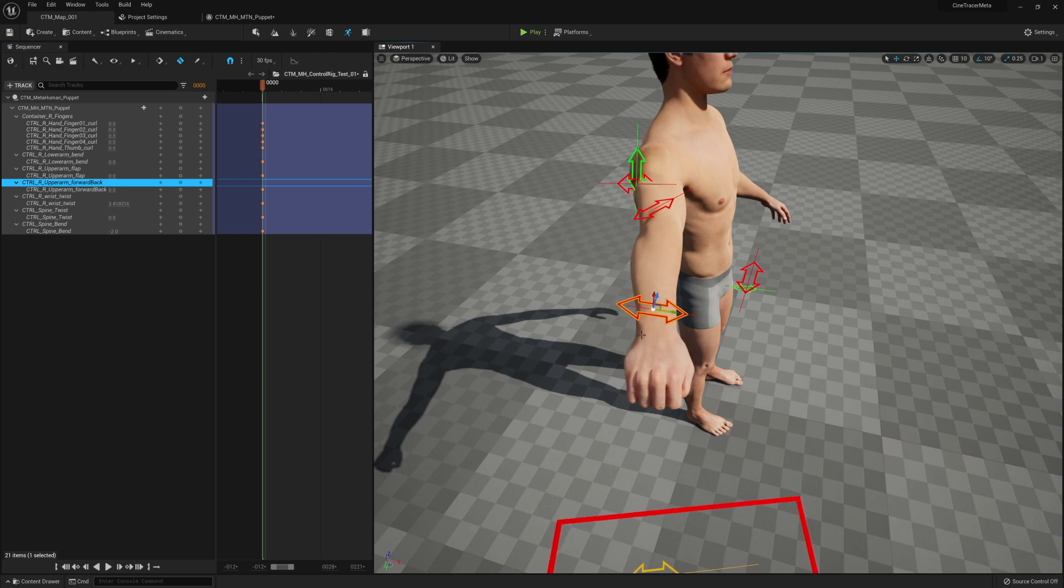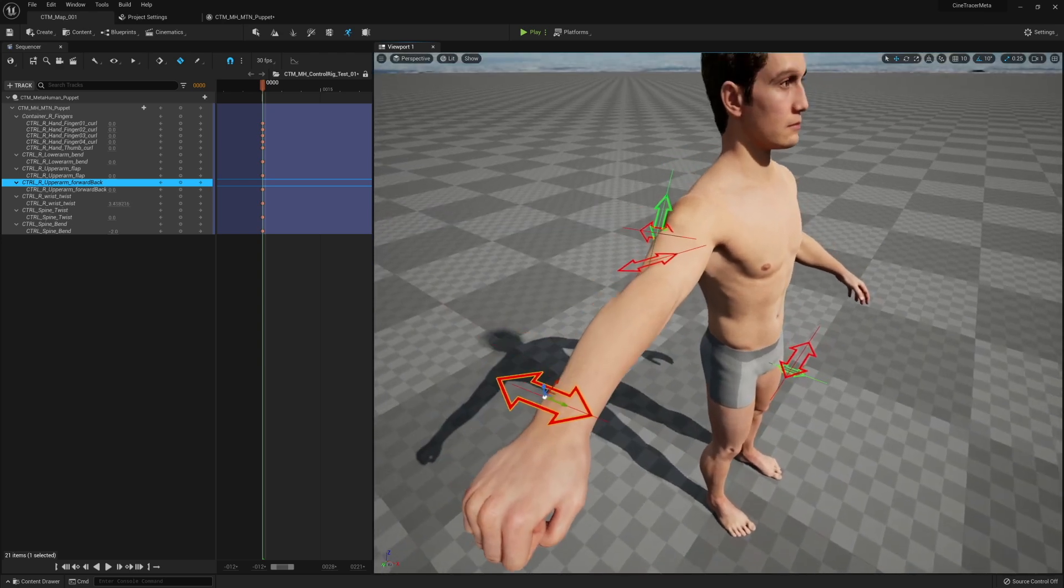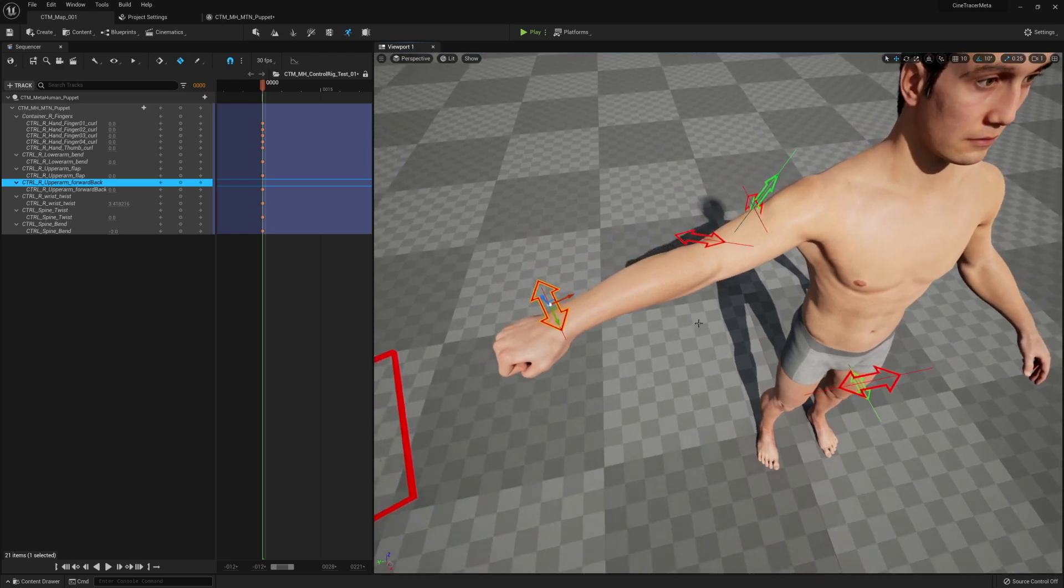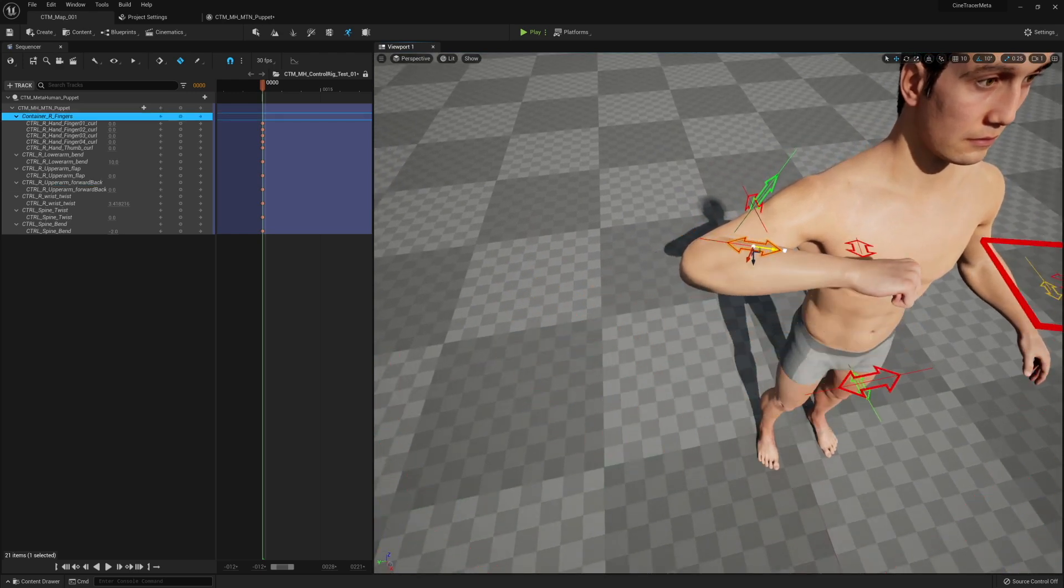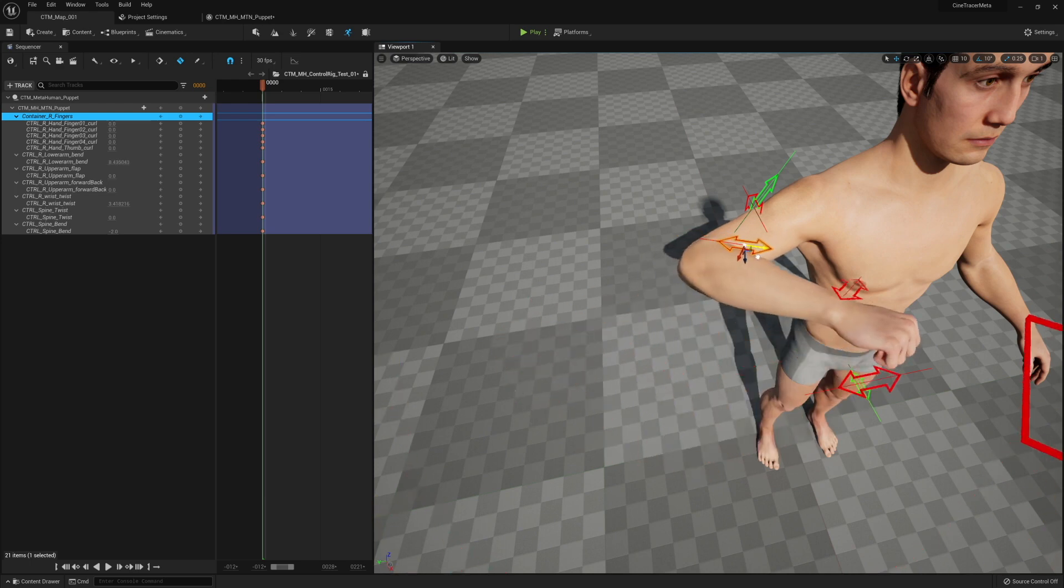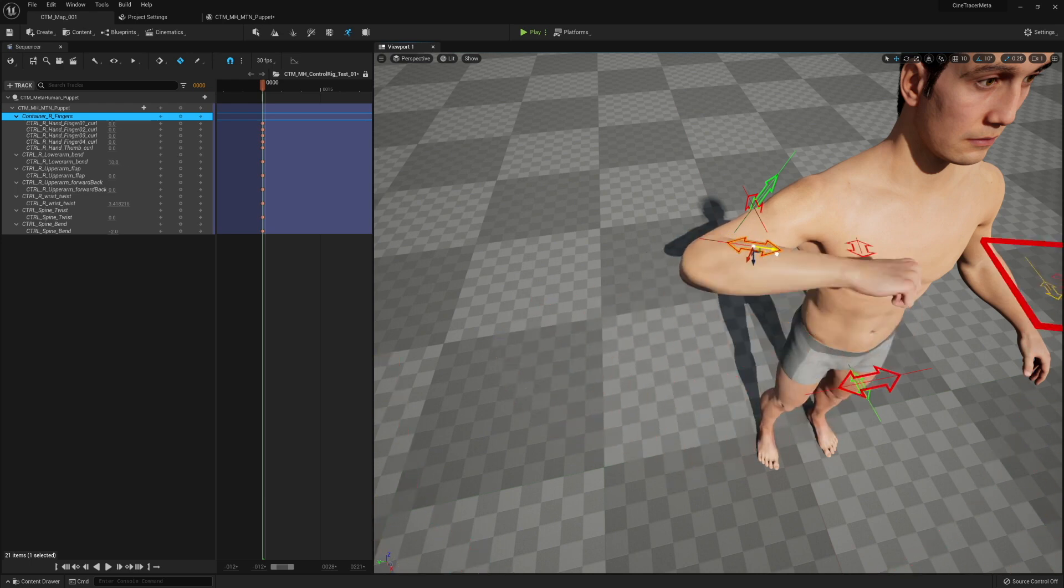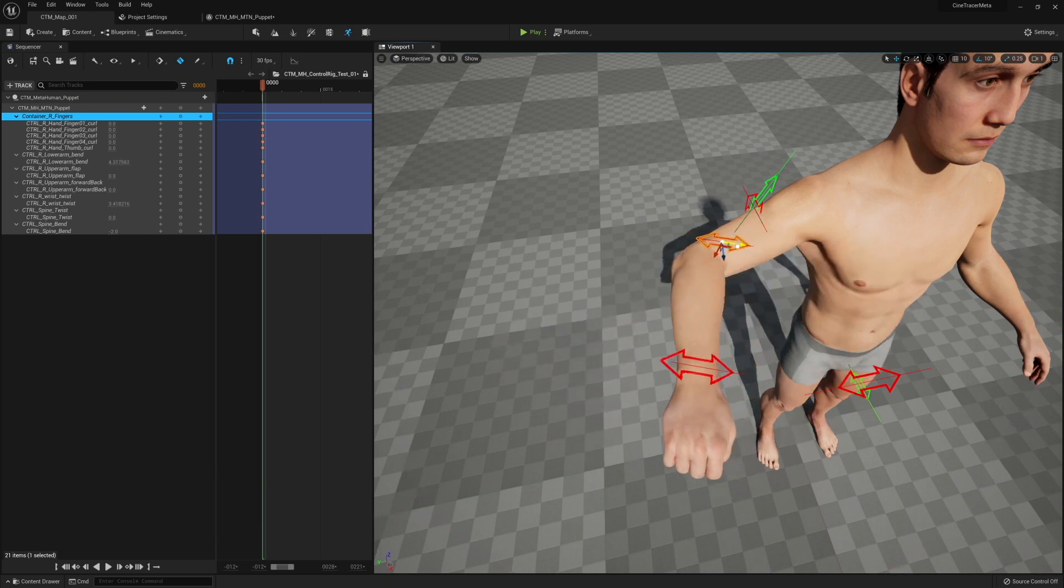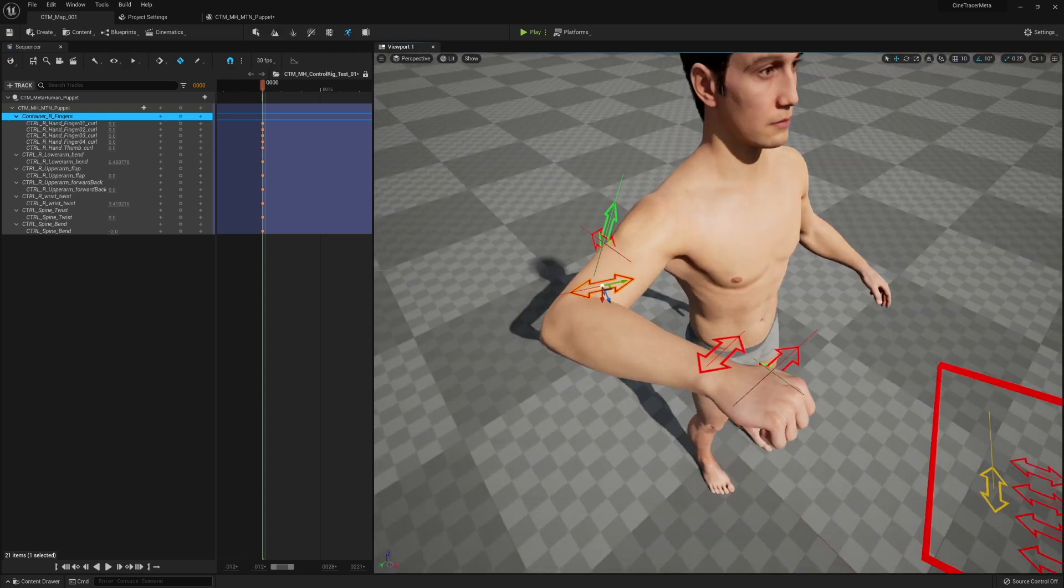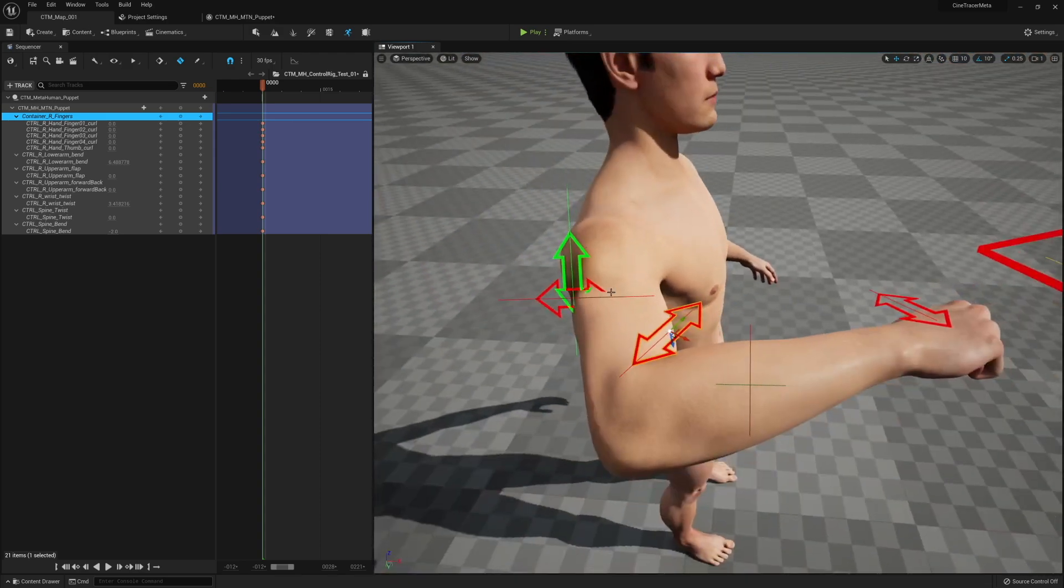Next is our elbow controller or lower arm. Again, it's constrained to just a single axis here and won't let you overextend it or break it or go into weird positions. We have that one for the elbow.